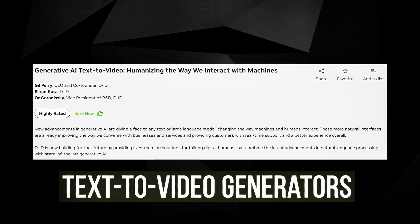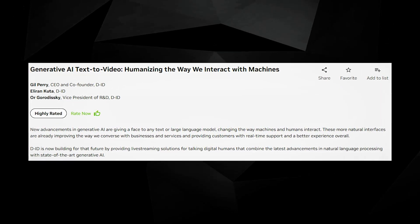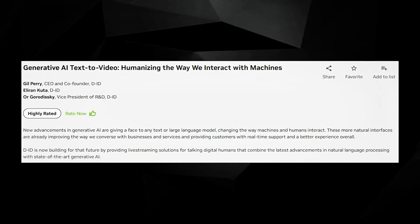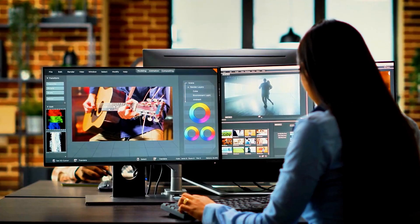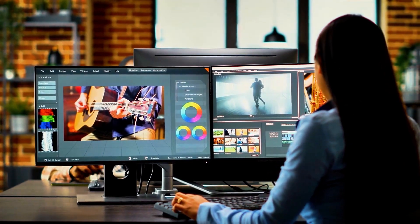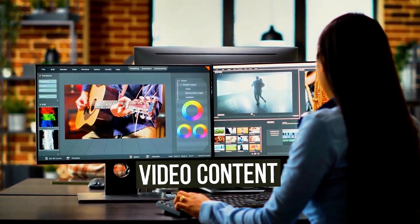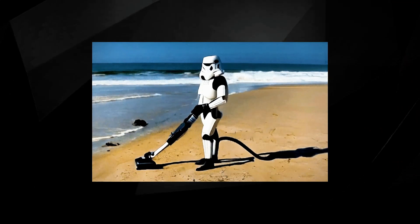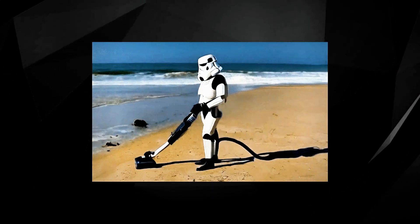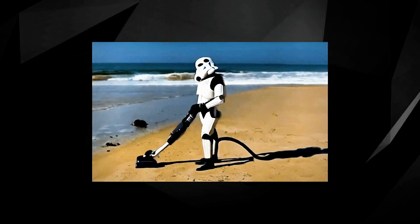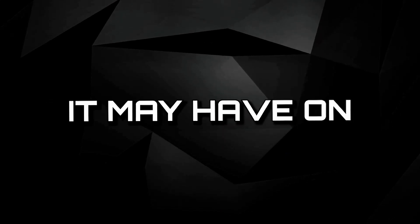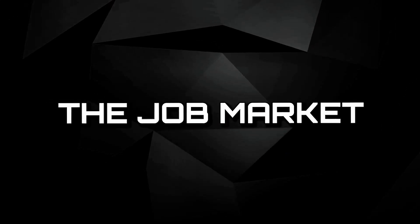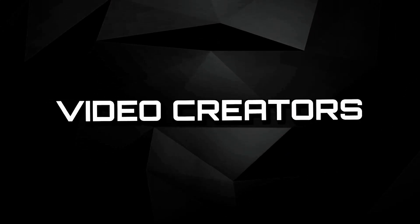Text-to-video generators — with mere texts and commands, you will now be able to create videos in seconds. This technology has the potential to transform the way we create and consume video content, making it more accessible and cost-effective for businesses and individuals alike. However, there are also concerns about the impact it may have on the job market for human video creators.